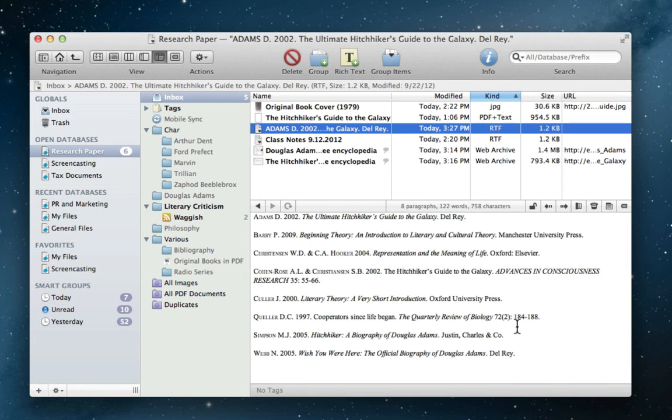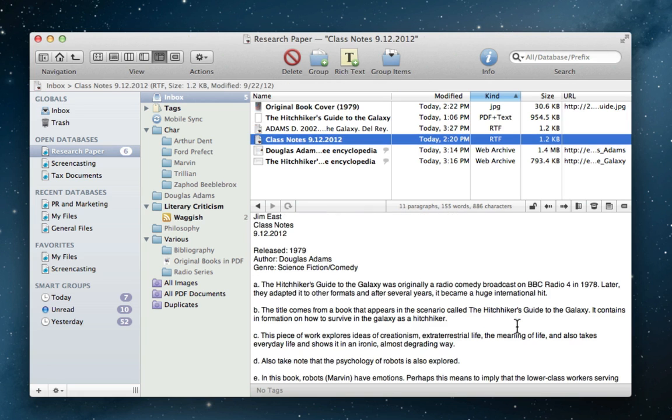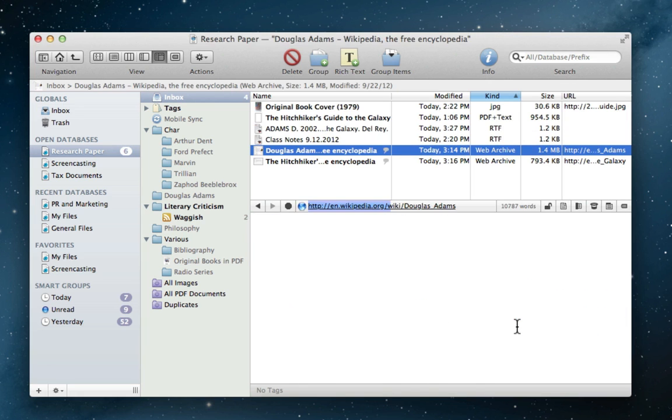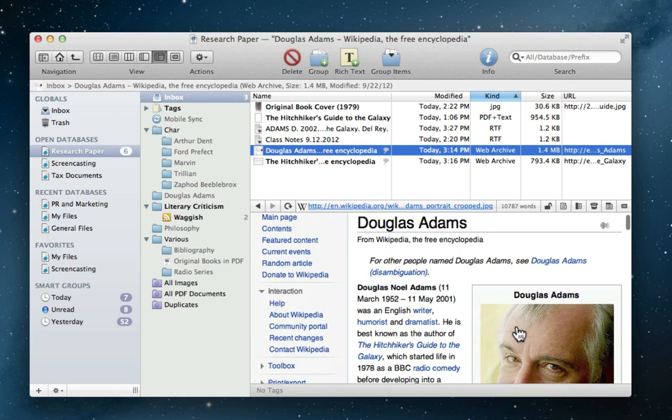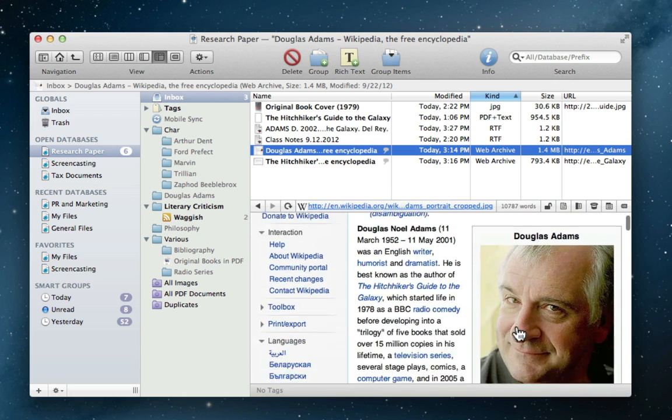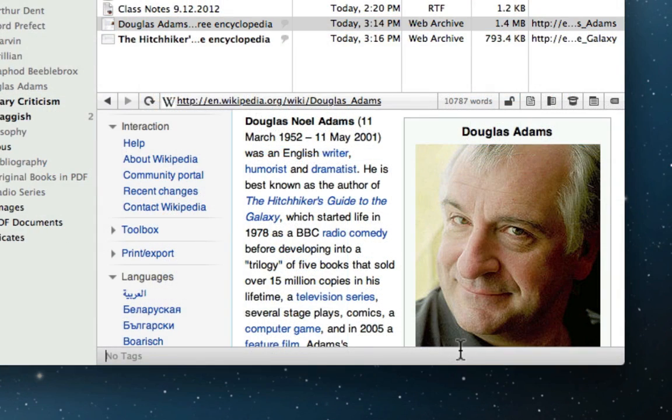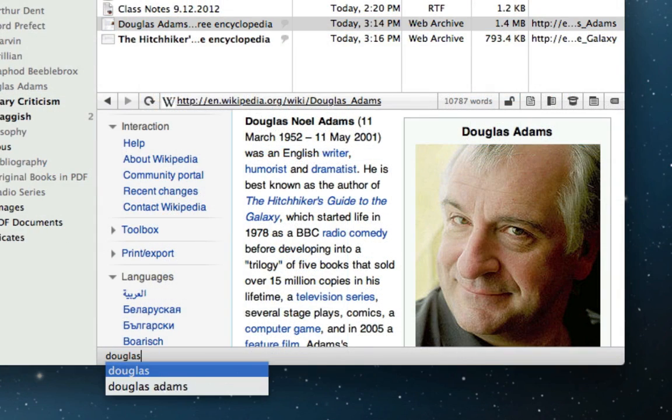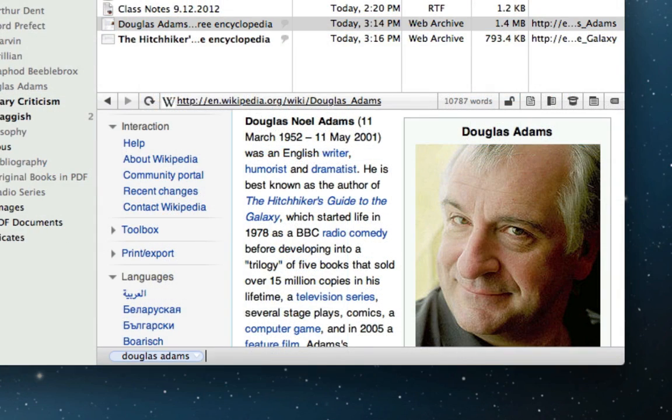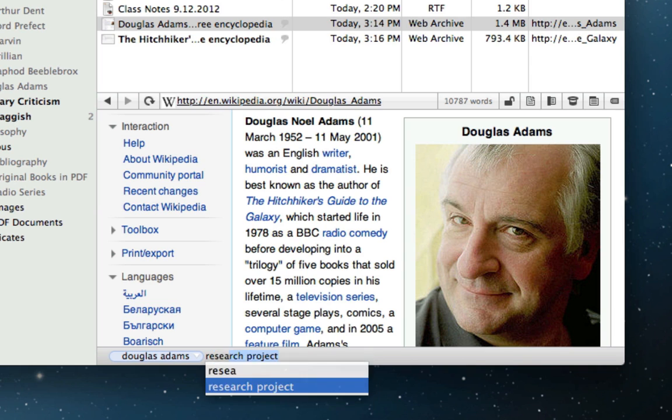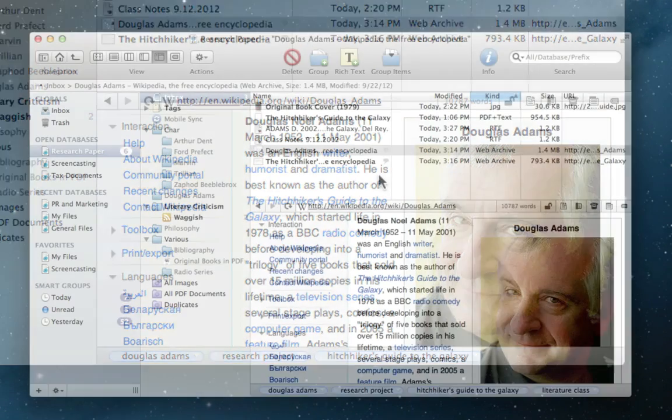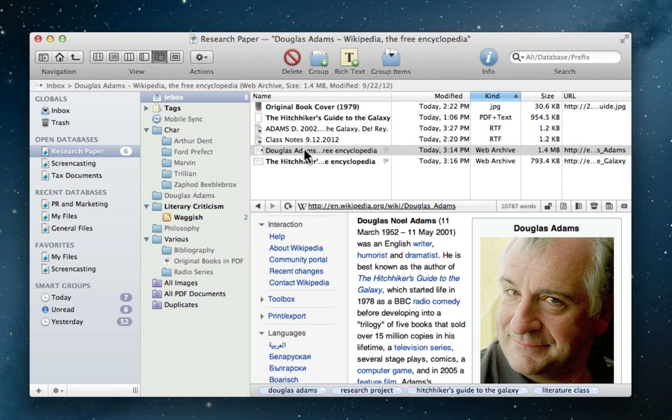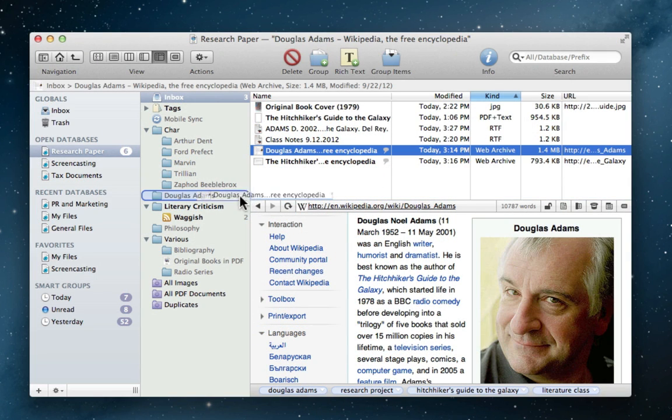Now all of this information goes straight to Jim's DevonThink inbox. Then, once he's at a point where he can fully focus on organization, Jim easily reviews what he's added. Then he assigns tags to items and drags them to the appropriate groups.